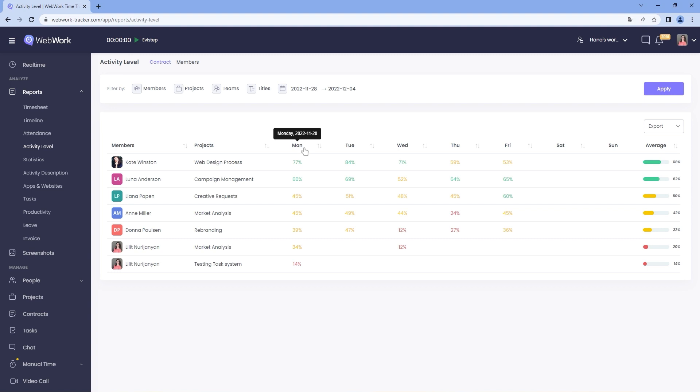The levels are organized in the order of highest to lowest, so first you will see the most active members, followed by medium to low. If you want the results of a specific member, project, team, title, and timeframe, you can select them from here and click Apply.